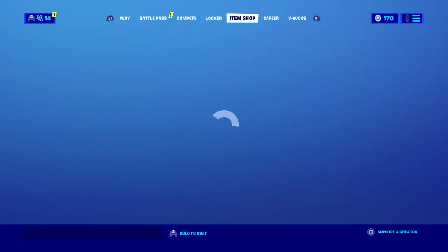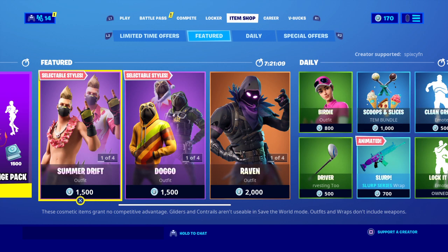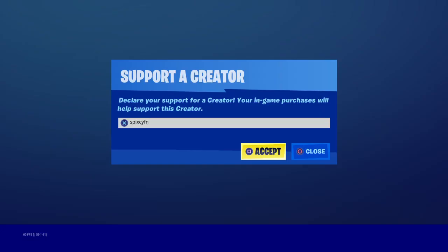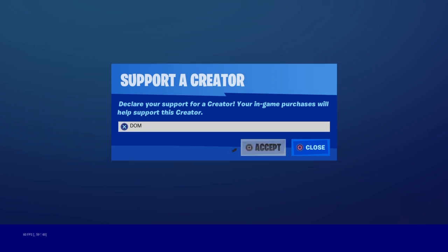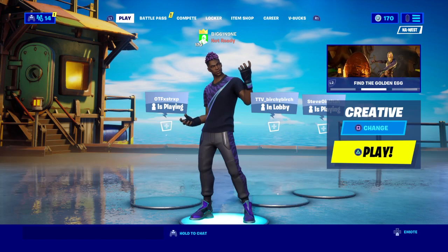Hey guys, before we start this video, I just want to let you know you must use code DOM — all capital — at the item shop. You can type it like that if you guys want, and I will be making these videos for a little bit. Yeah, just use code DOM at the item shop. Peace out.